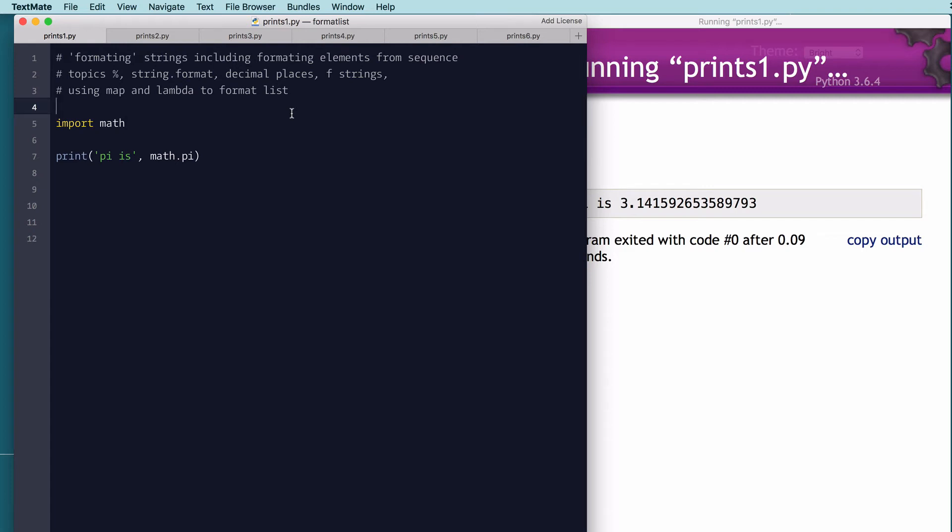Okay, this is a short video. We're going to show you how to use f-strings, map, and lambda to format a list of floats with fixed decimal places in a very short amount of code.